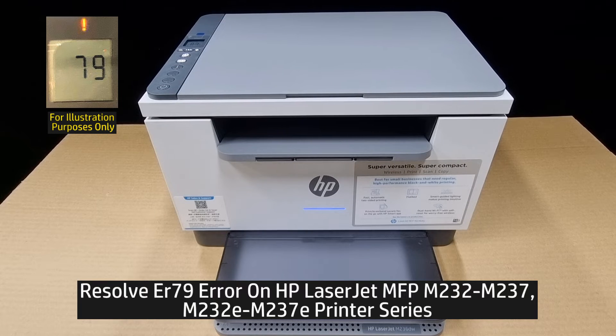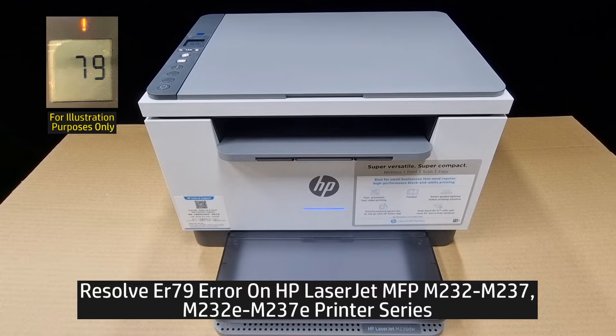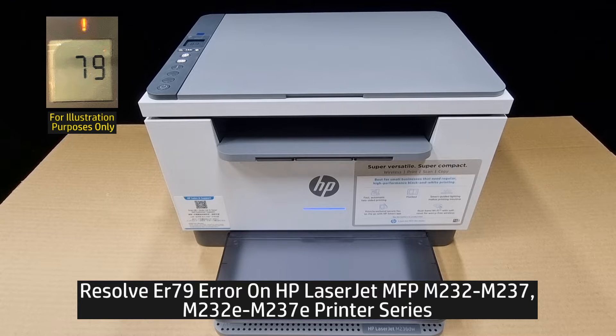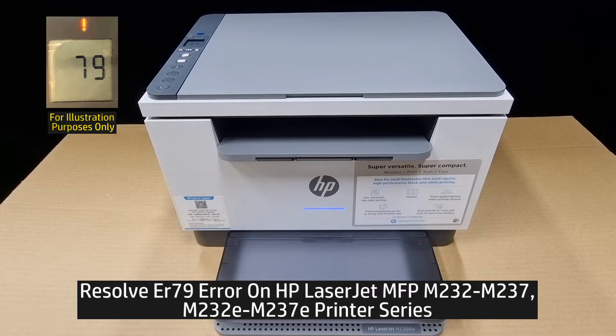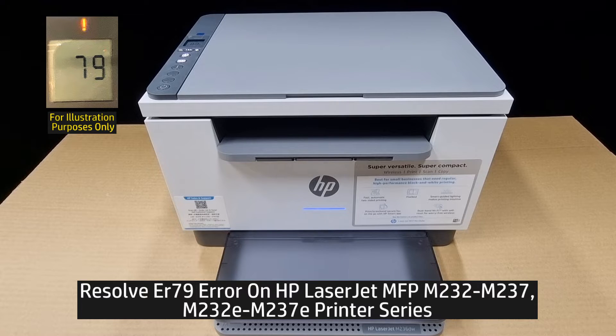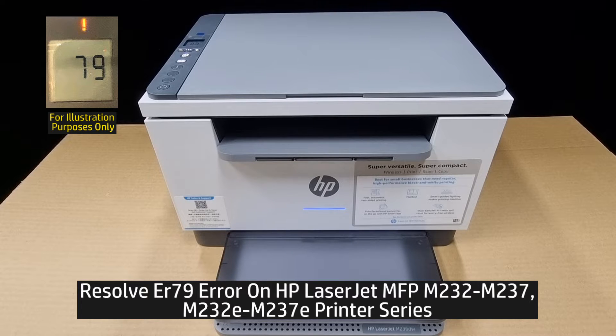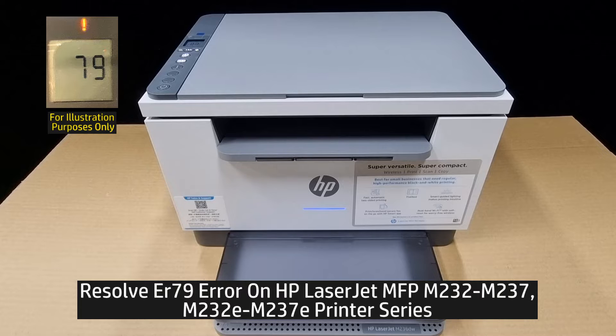In this tutorial, we're going to show you how to resolve the ER79 error on your HP LaserJet MFP M232 to M237 printer series.